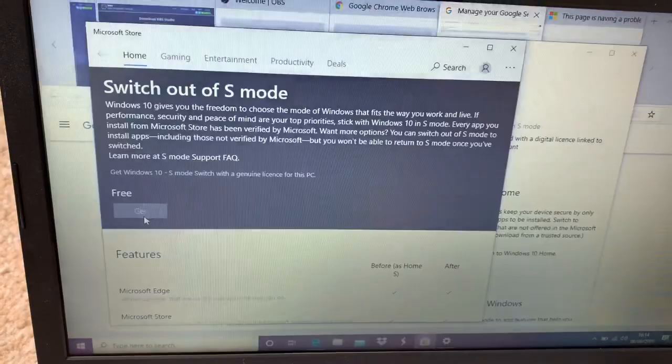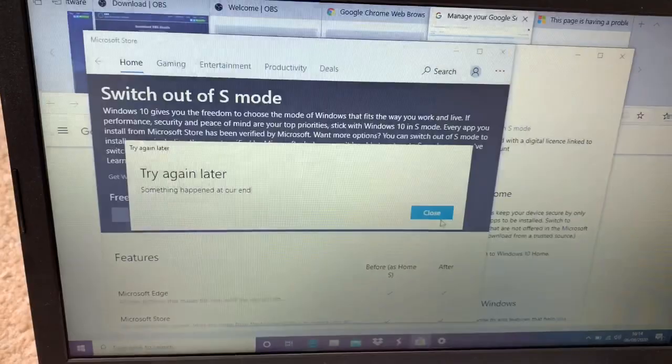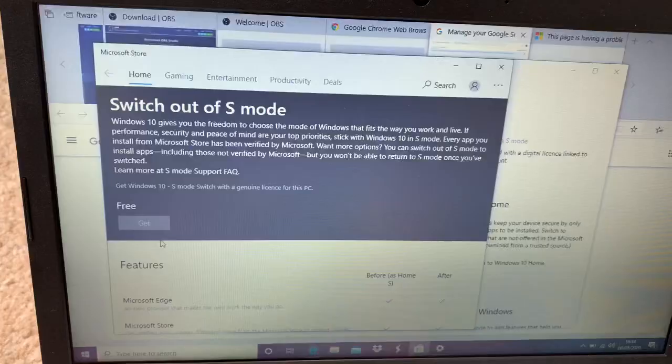Something happened at our end, so it means I cannot do it now. We'll try it later, guys. I'll show you so that for those who don't know how to do it, I am showing you.